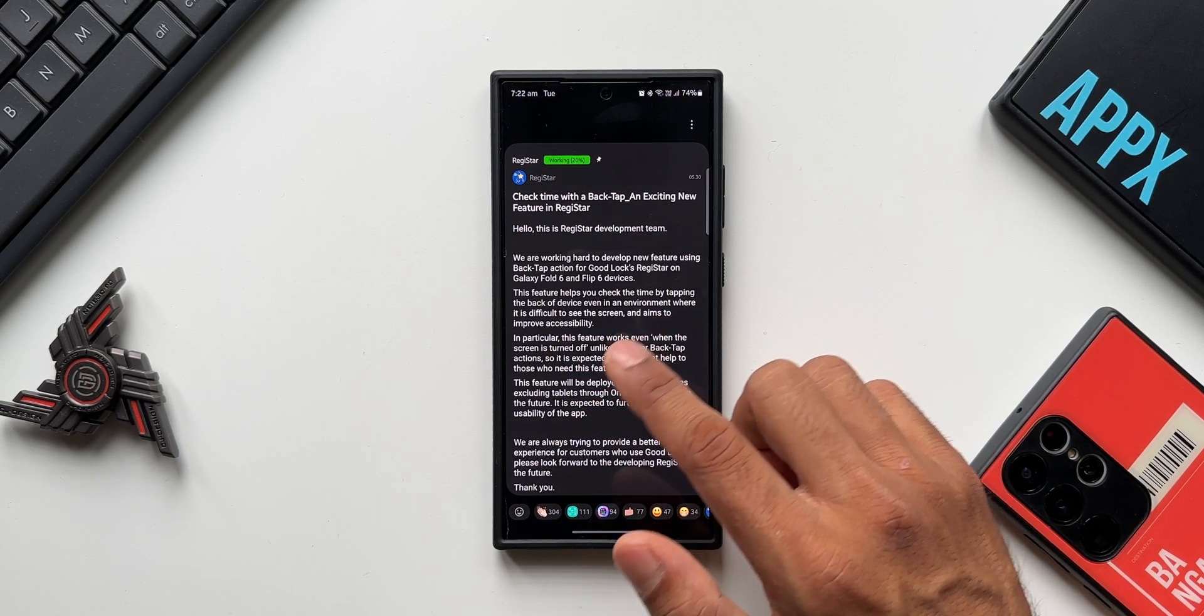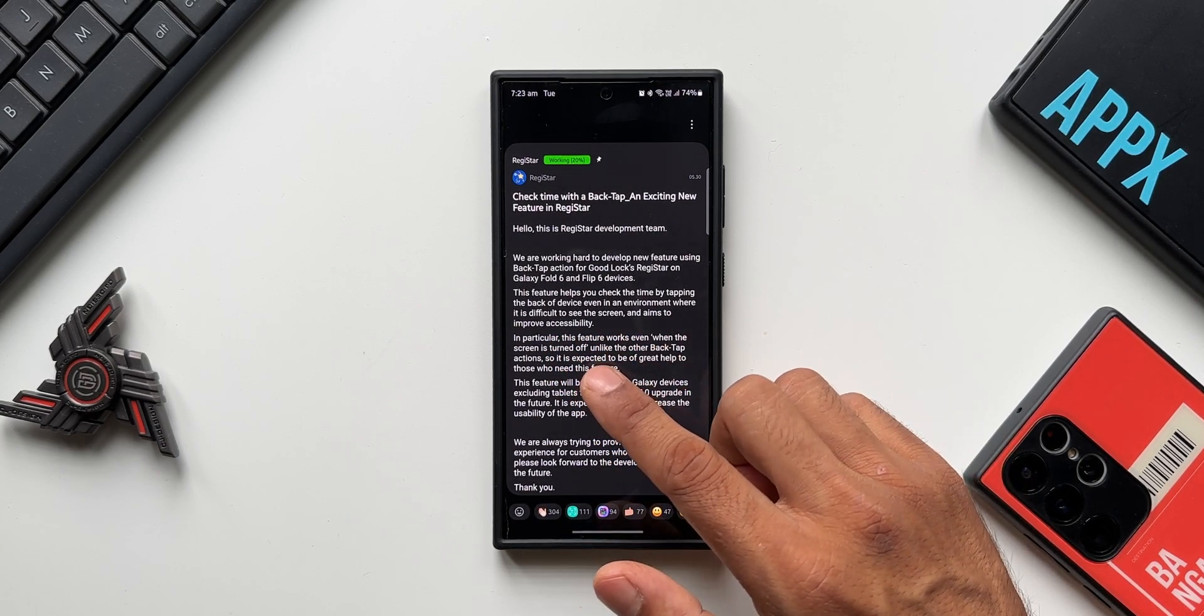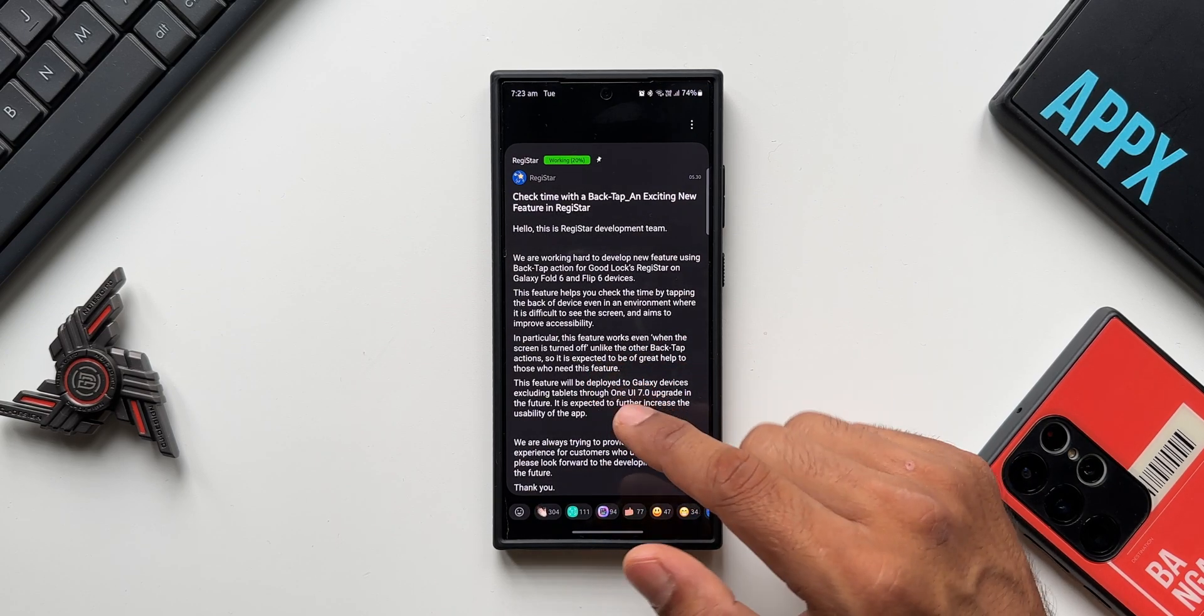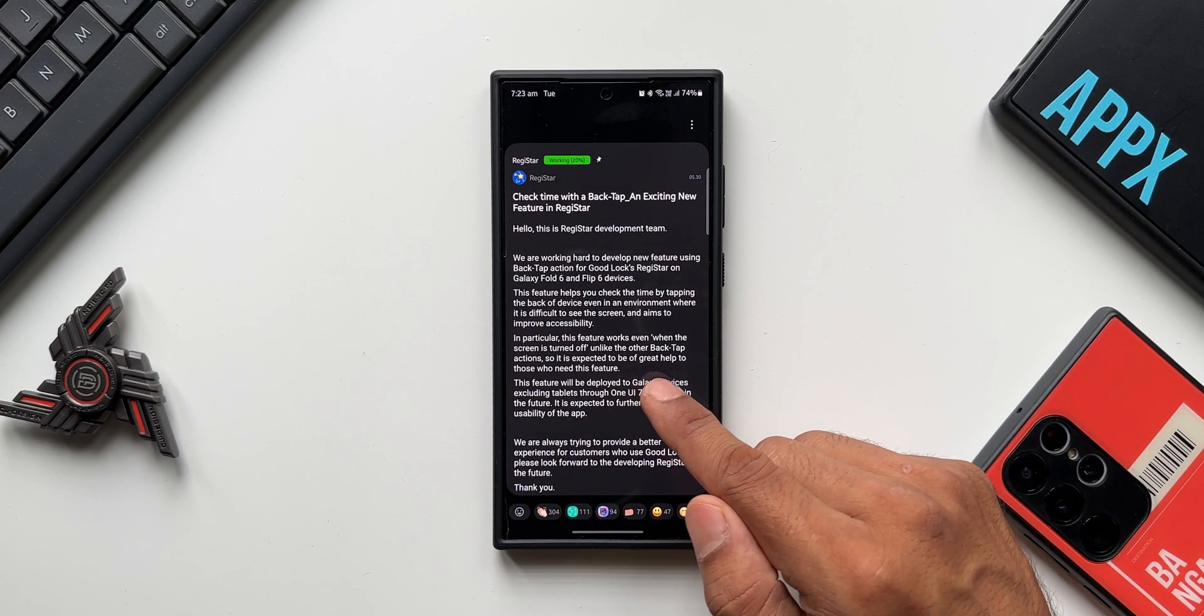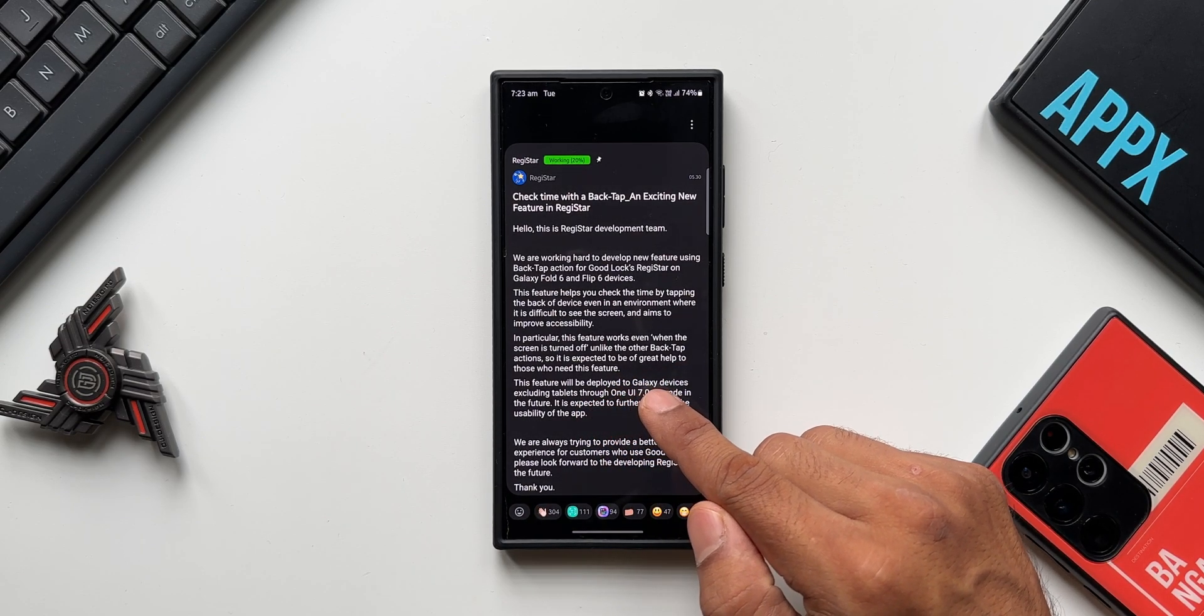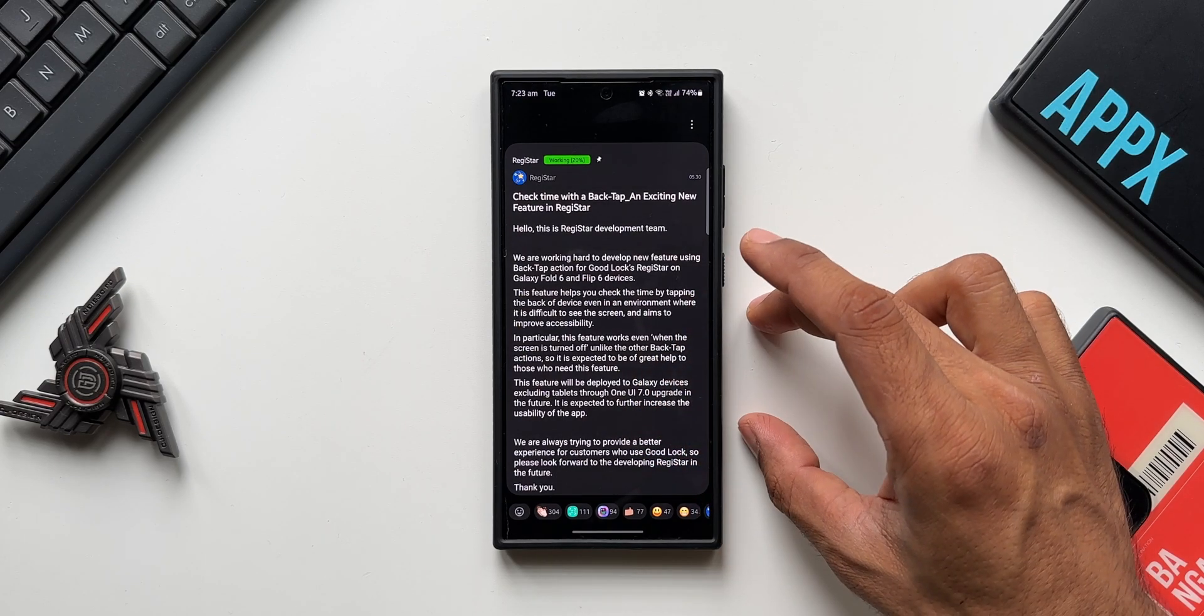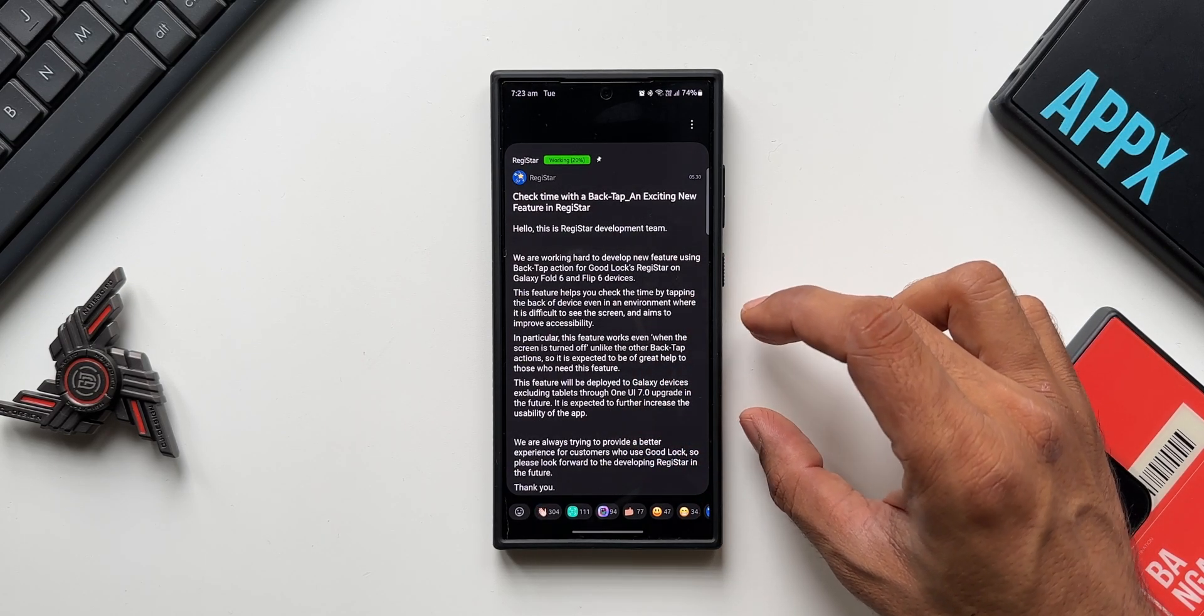In particular, this feature works even when the screen is turned off, unlike the other back tap actions. So it is expected to be of great help to those who need this feature. So what this feature is going to do is it is going to turn on the clock when you do a back tap action, even when the phone is locked. Now of course you can double tap on the screen to see the clock, but if you're someone who prefers a back tap, then Good Lock is making that feature also available.